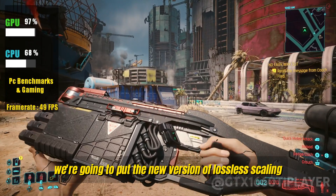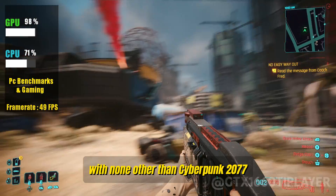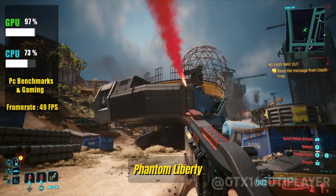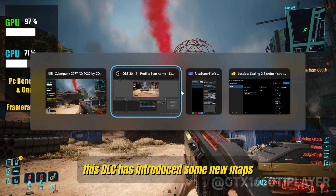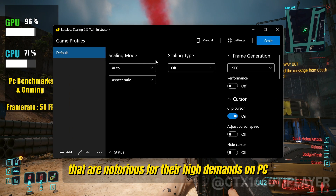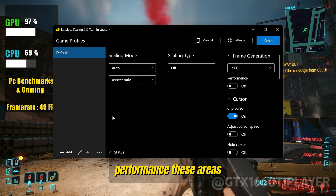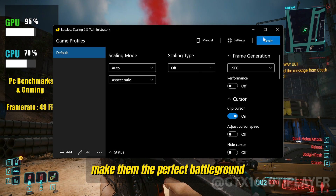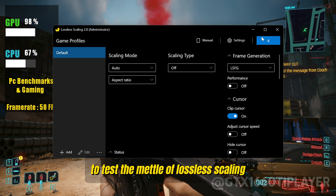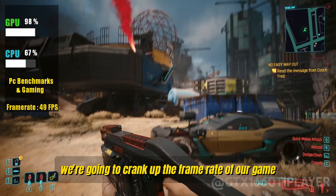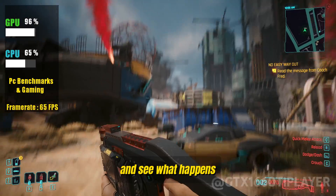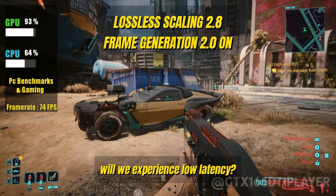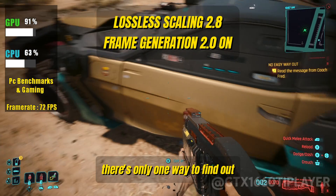We're going to put the new version of Lossless Scaling to the ultimate test with none other than Cyberpunk 2077: Phantom Liberty. This DLC has introduced new maps that are notorious for their high demands on PC performance. These areas, with their intricate details and complex environments, make them the perfect battleground to test lossless scaling. With just a single click, we're going to crank up the frame rate and see what happens — will we encounter any artifacts, bugs, or experience low latency? There's only one way to find out.